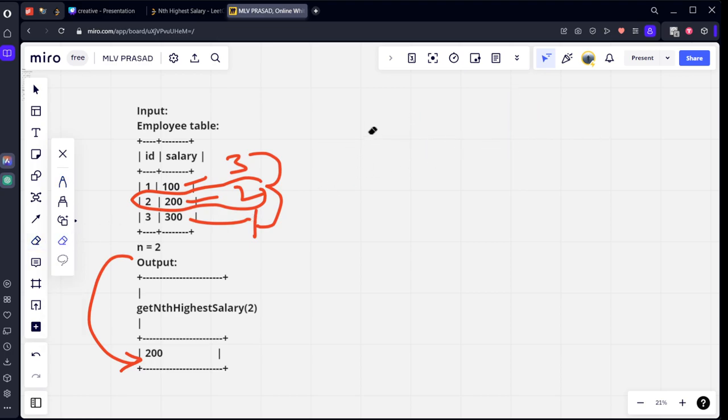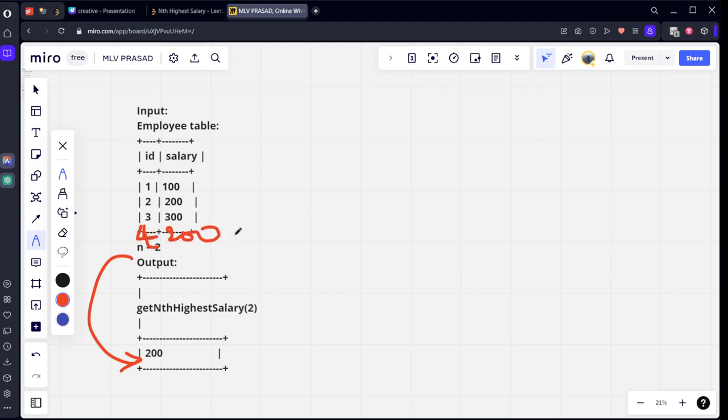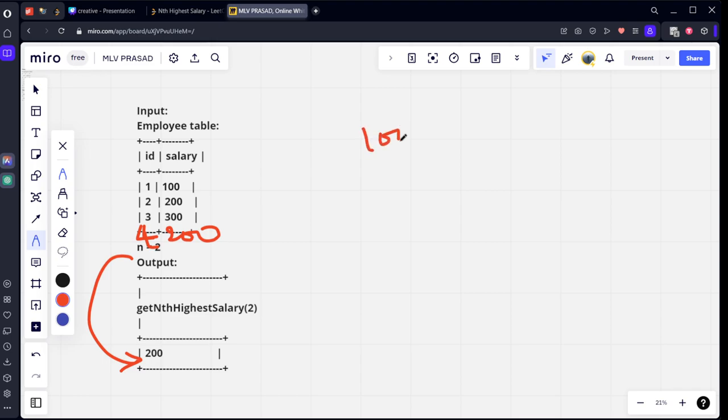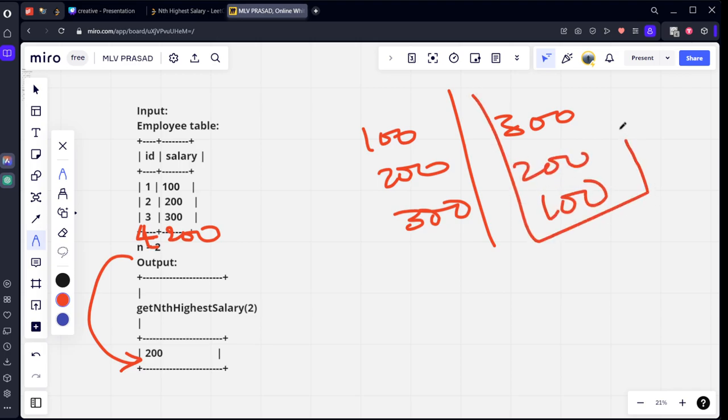It can be solved by, let's say there are duplicate elements also. Let's say something 4, 200. Then we need to remove these duplicates also, right. Then what we will be doing is, let's say we will group by salary and we will take only the distinct elements of salary. Let's say if you group by salary, if you take distinct elements, it will be like this: 100, 200, 300. And let's say sort by descending order. Then it will be 300, 200, 100. We got that table.